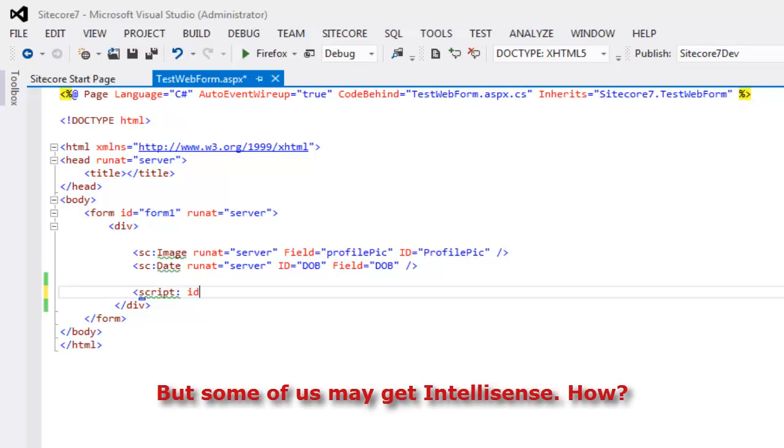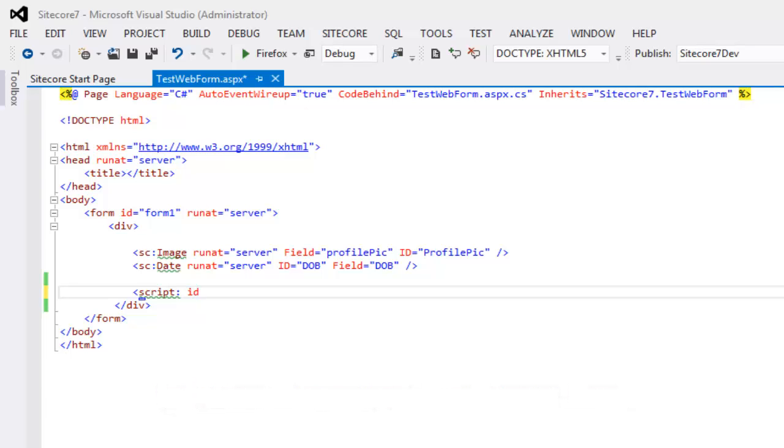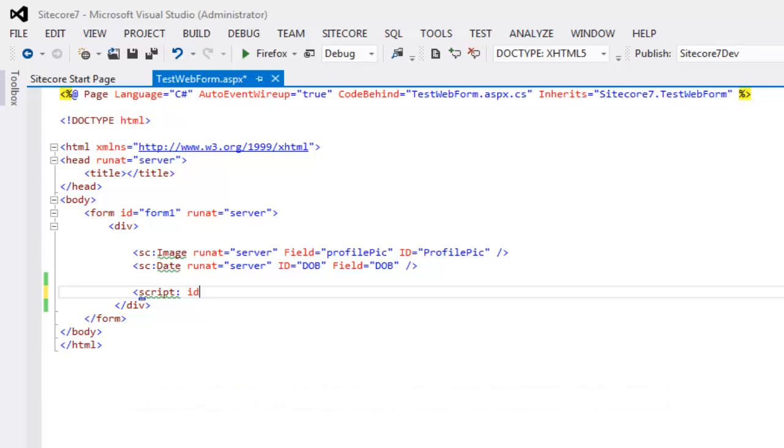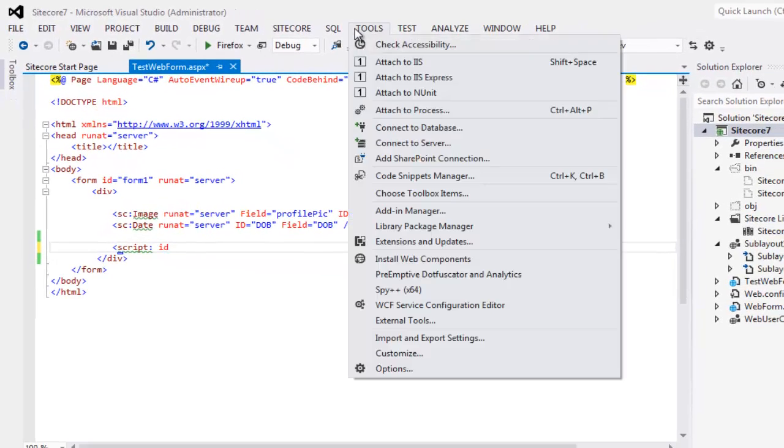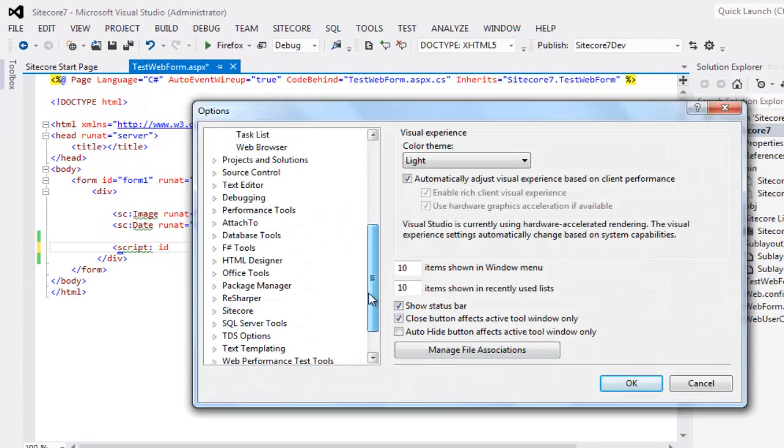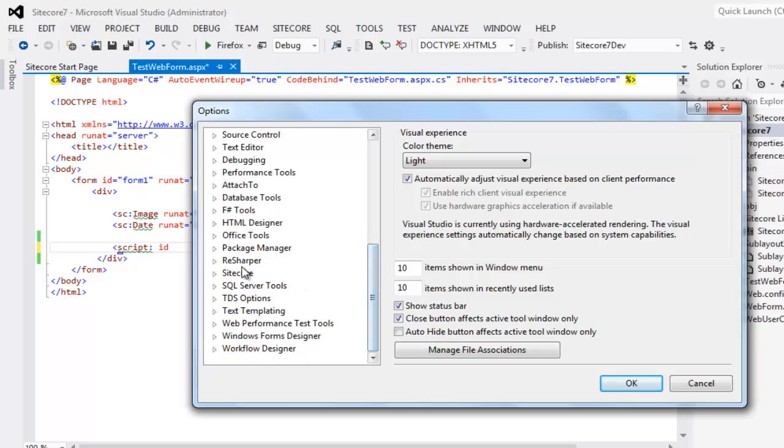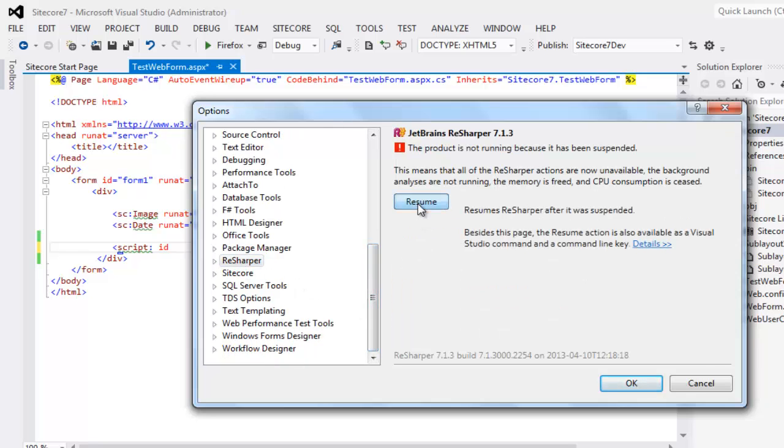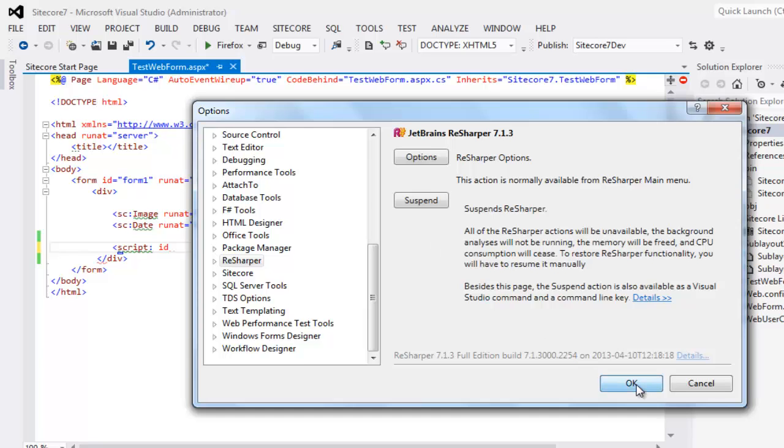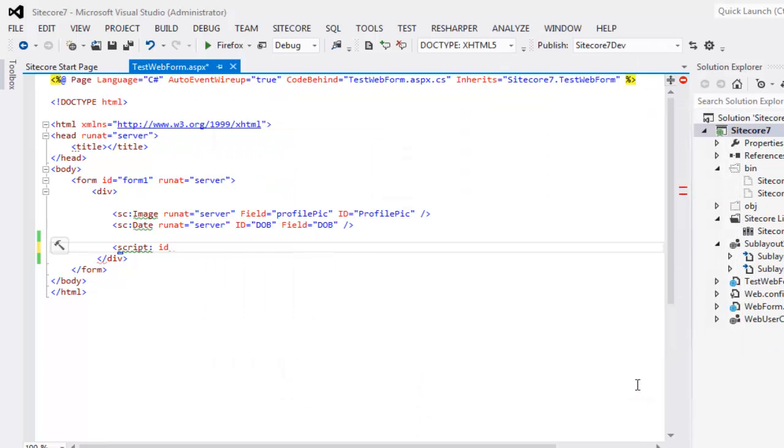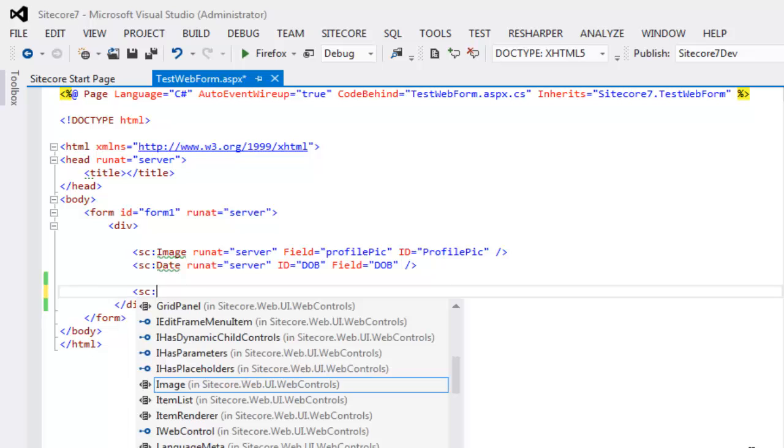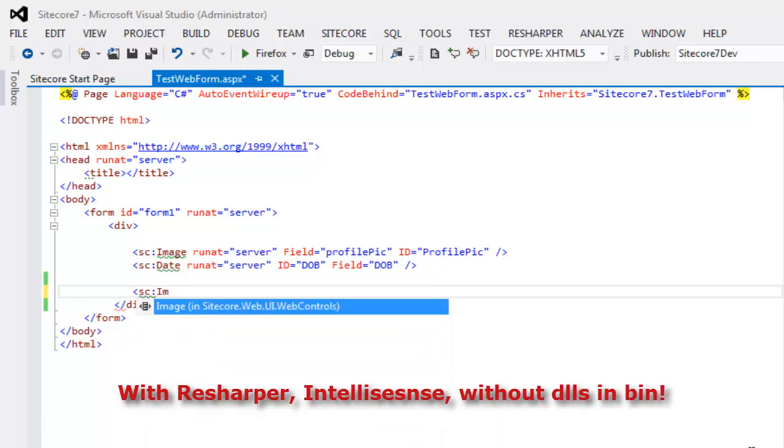So, what is the reason behind it? Why some of us get the IntelliSense? Why Visual Studio behaves so? Well, it is not Visual Studio. It is actually Resharper. Yes. Resharper. As we just saw, I don't have IntelliSense right now. Now, let's go ahead and resume my Resharper. For this presentation, I suspended my Resharper. Tools, Options, choose Resharper and click the Resume command. Let's check for IntelliSense once again. And as you see, I get the IntelliSense.